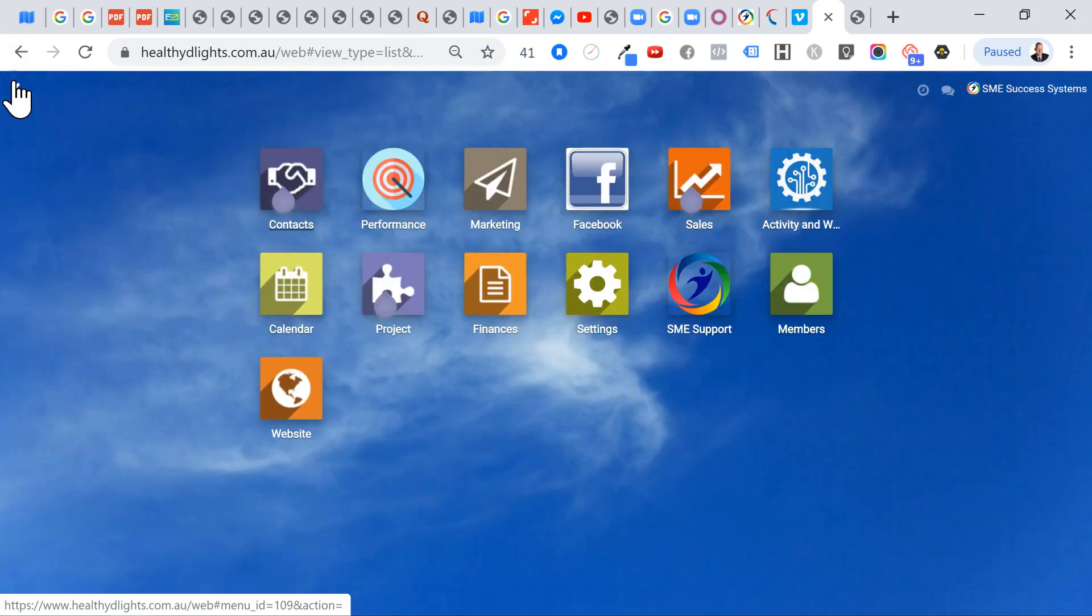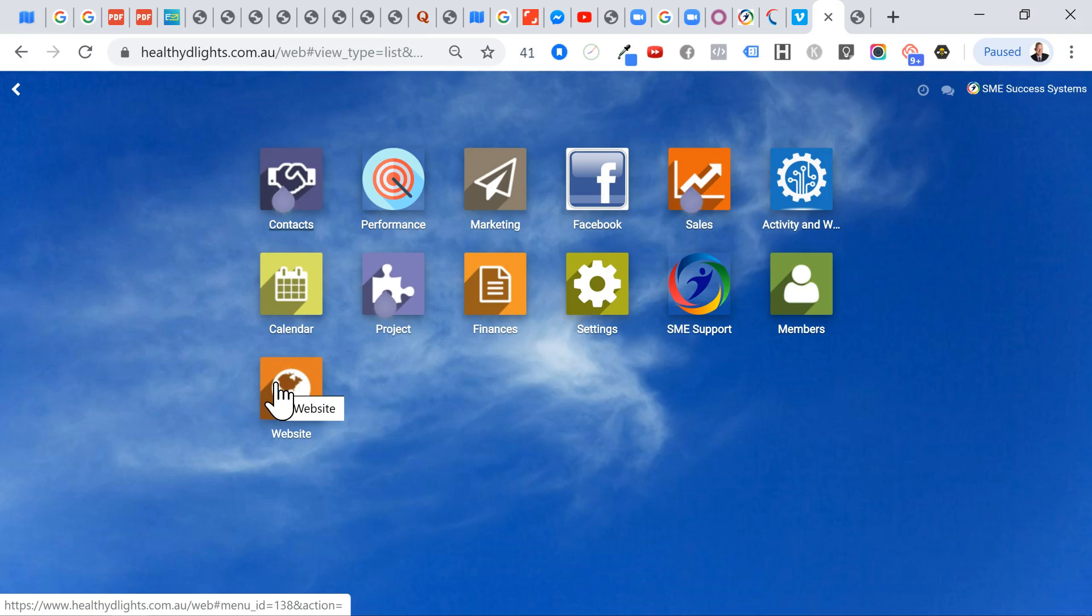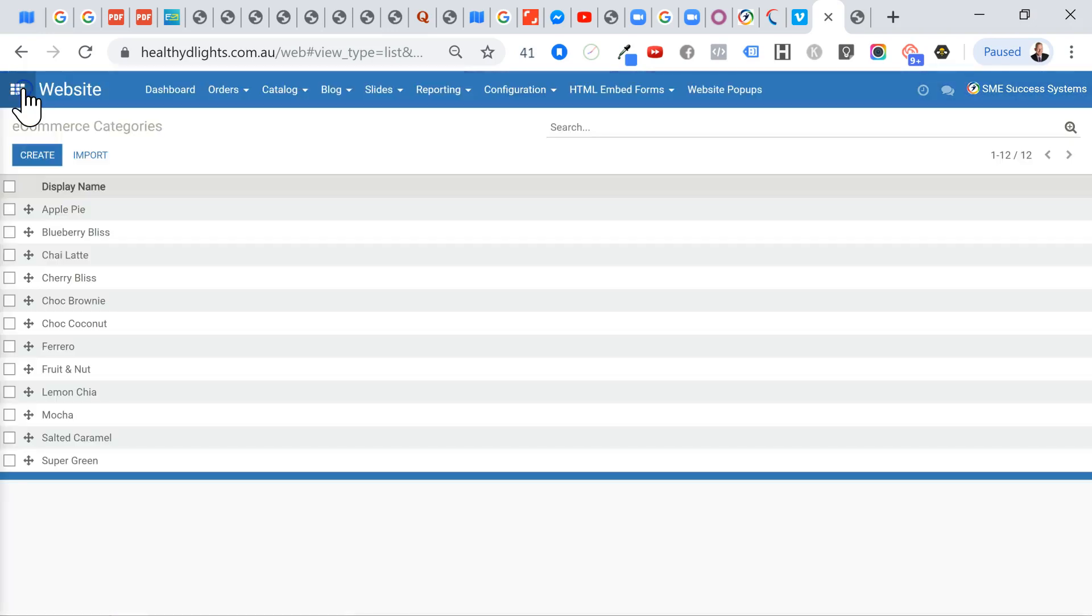But what we've done here at SME Business Support is we've actually created a standard system based on Odoo version 11. So when we say that, what we've got is we've got a standard menus coming through and we've got our website. Now I've already clicked on the website because I know that I'm going to be building out my website, e-commerce categories. So I would have clicked on that because I have already. It's already opened up.